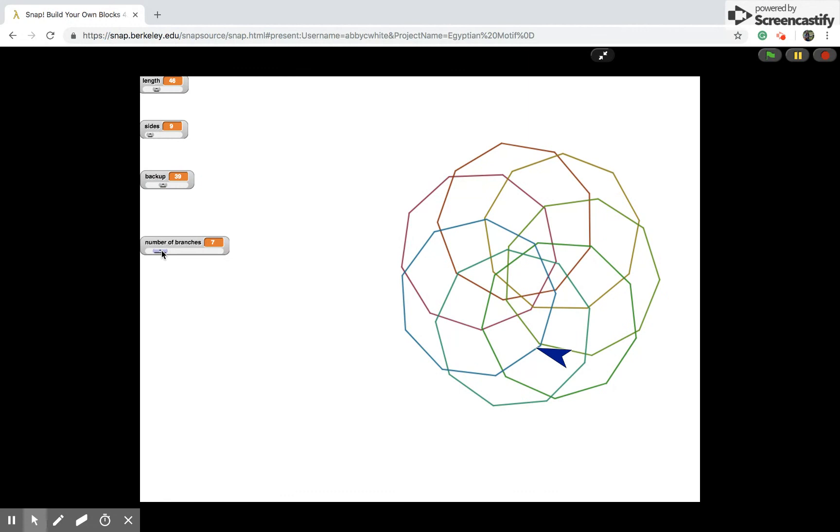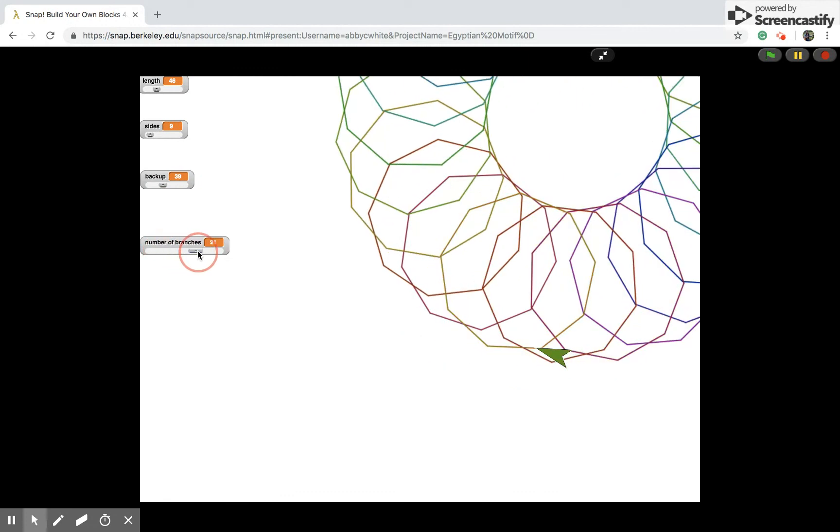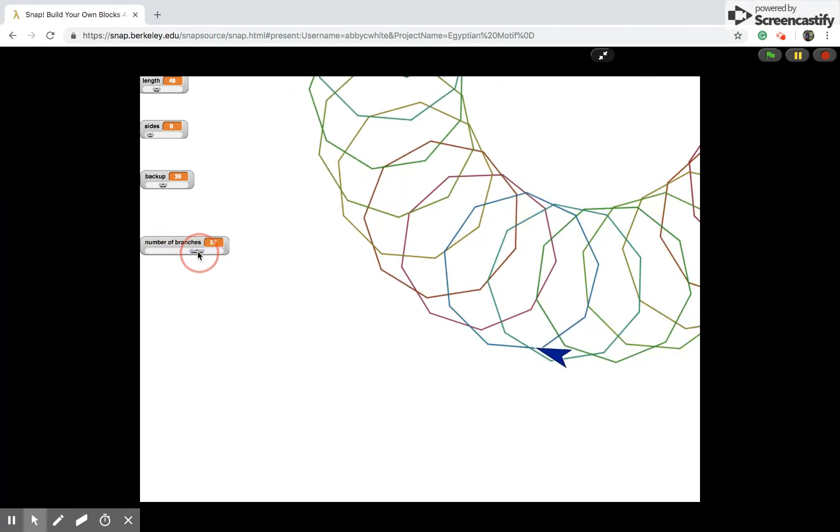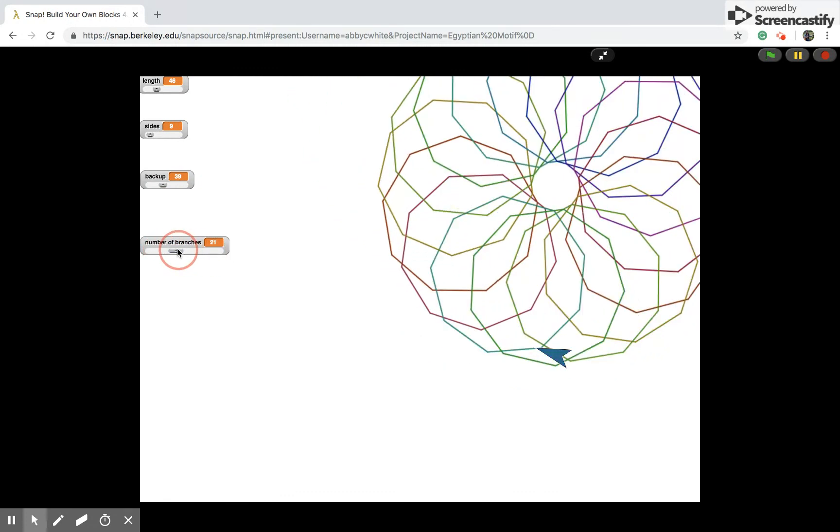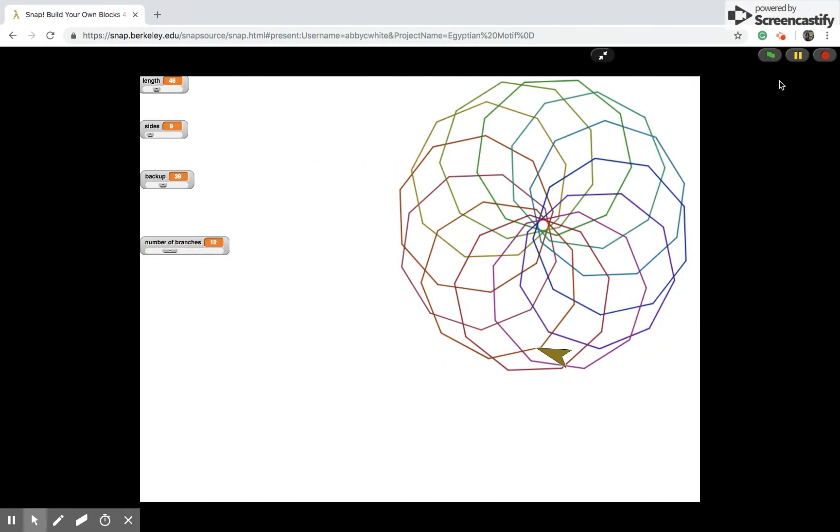And lastly, the number of branches, of course, controls how many branches there are. Thanks for watching!